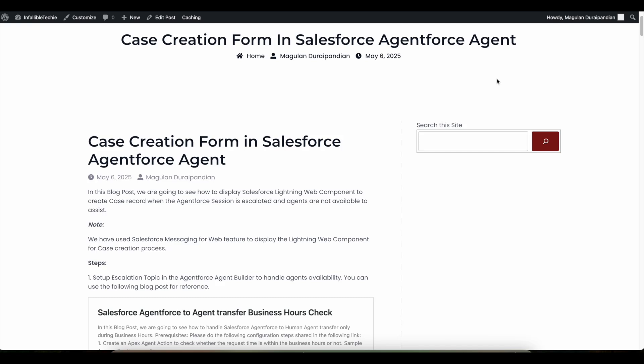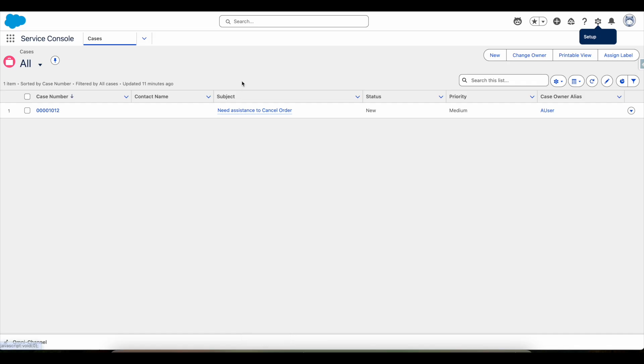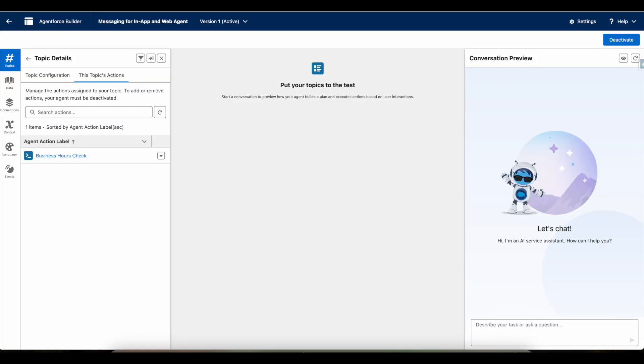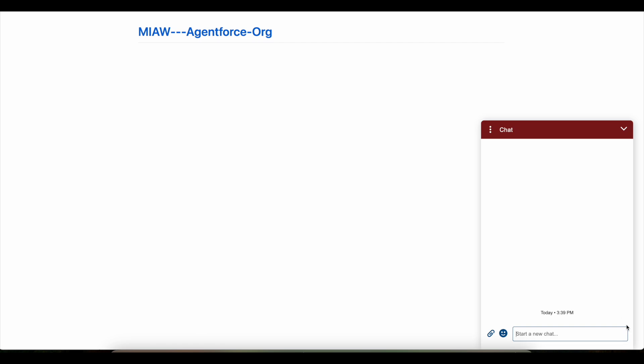We will deep dive into the design and architecture behind this implementation. My Agentforce Agent is active, and I am going to initiate a messaging session.